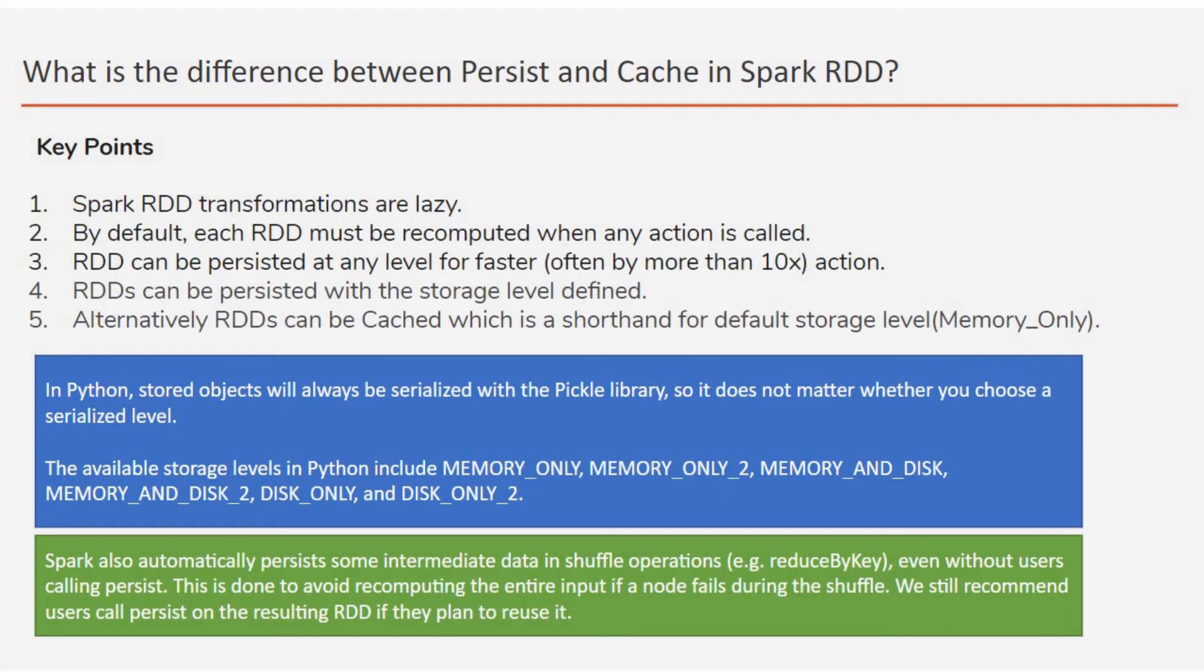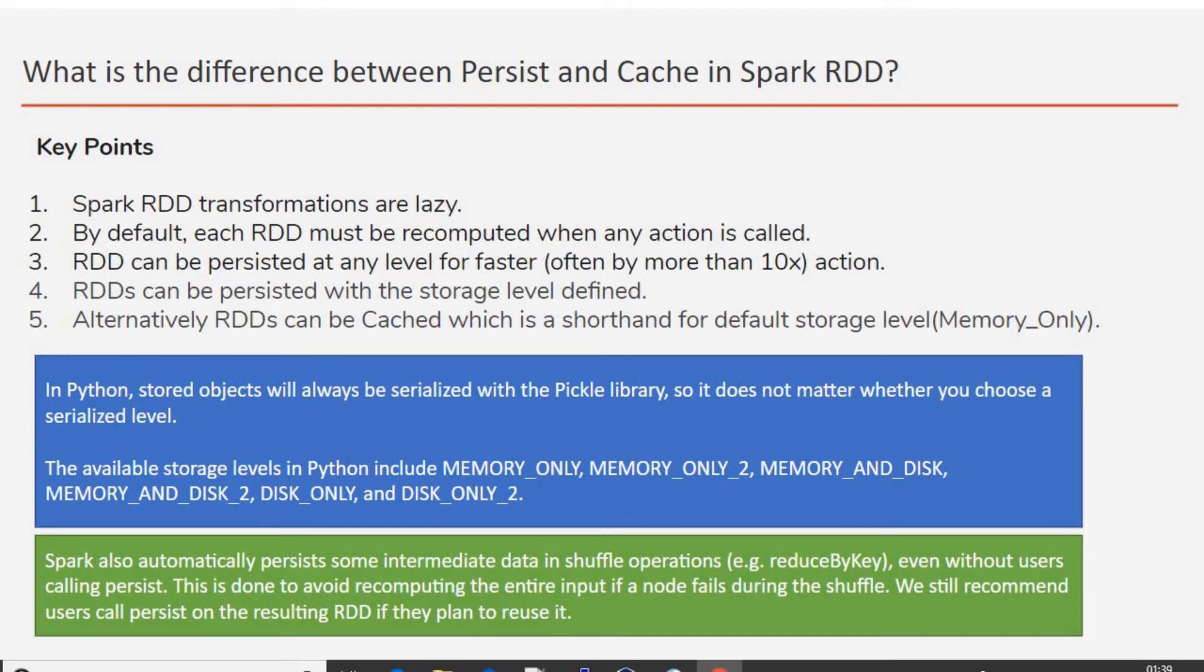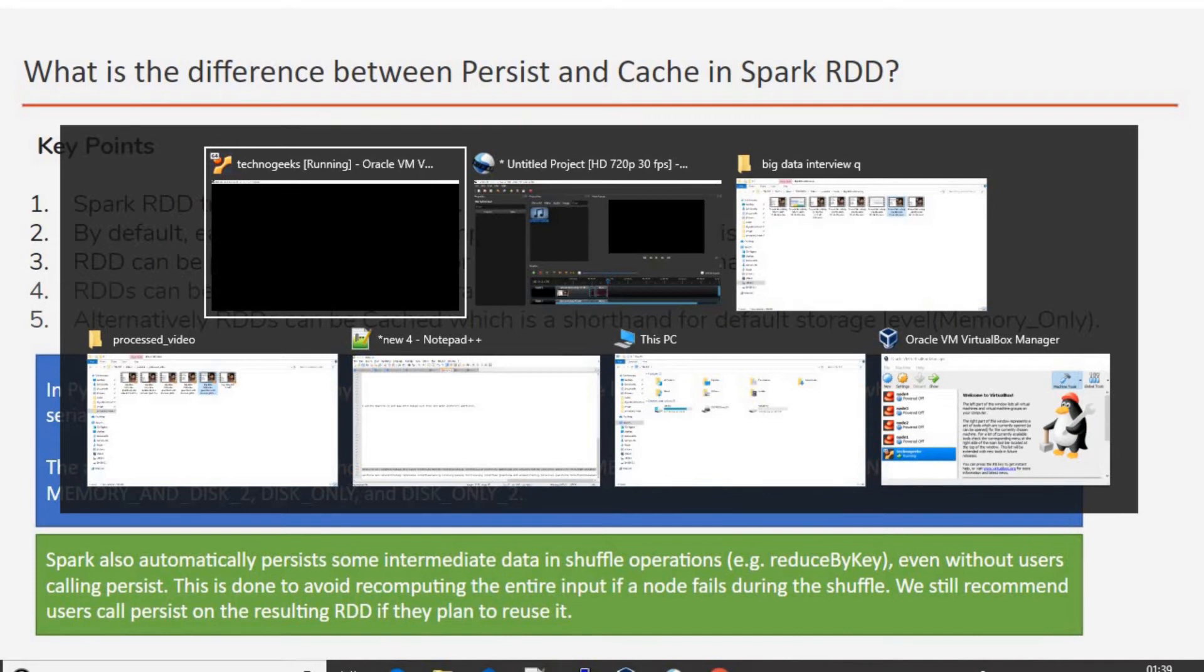So now let's go to my Databricks and let's check this with an example in entire detail. Before going there, the last point: why persistence is needed? The persistence is needed to get a faster action. Like you can get almost 10x faster than what you get when you recompute every RDD transformation again.